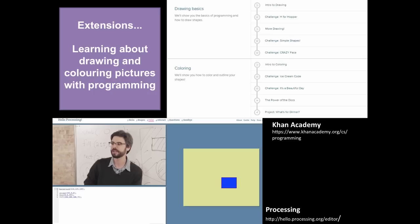Some other extensions that you might like to do, or you might like to run through with the students, could be looking at learning and drawing and colouring pictures with programming tools. We have a couple of examples here, such as the Khan Academy module, and this includes drawing basics and colouring. We also include a link to a processing site, where an instructor has given a series of activities where you can draw shapes and colour them.